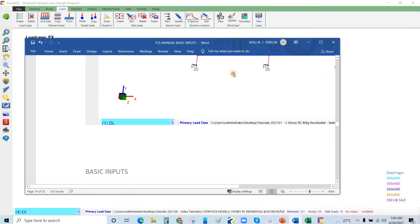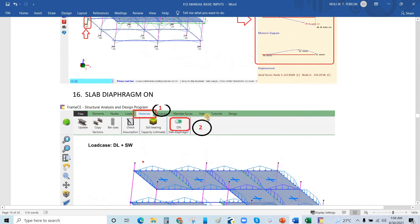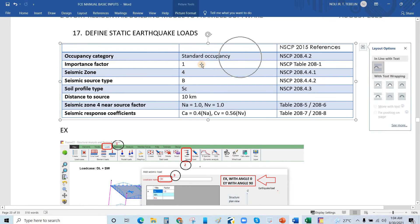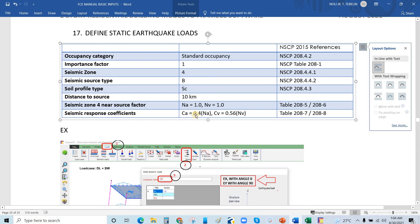This is our design criteria. Occupancy: standard occupancy. Importance factor is 1. Seismic zone is 4. Seismic source type is B, and soil profile type S sub C. The distance to source is 10 kilometers. Seismic zone, near source factor, and the seismic response coefficient is also derived from this table.